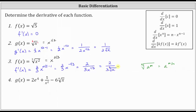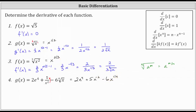For our last function, we have g of x equals 2e to the 4th plus five divided by x squared minus six times the fourth root of x. Let's rewrite the second term using a negative exponent so we don't have a quotient. Five divided by x squared is equal to five times x to the power of negative two. We also need to write the fourth root of x using a rational exponent. So g of x is equal to two e to the fourth plus five times x to the power of negative two minus six x to the power of 1/4.